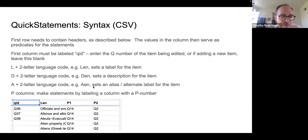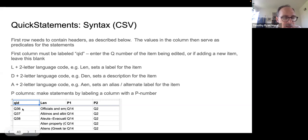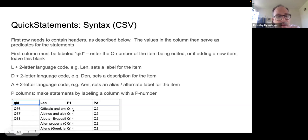You also commonly include statements in the form of P columns. The P columns have the P number of the property and then the value. So the first row is essentially saying: we have an item with identifier Q36, we want to set the English language label as 'officials and employees, undocumented,' and this is an instance of an external label.